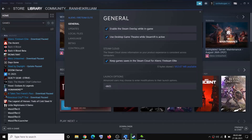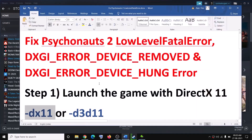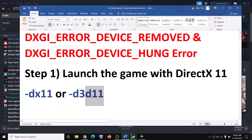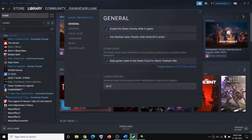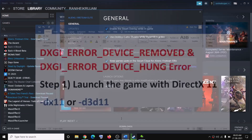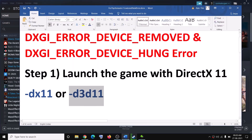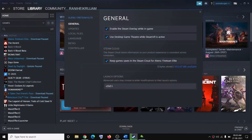If you are still facing the problem, this time go back to Launch Options and type in -d3d11 instead. First try -dx11; if that does not work, type -d3d11. Close the window and then try to launch the game.